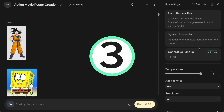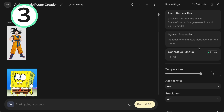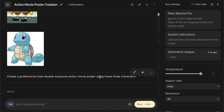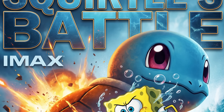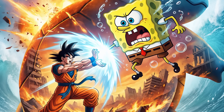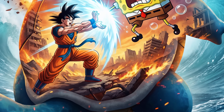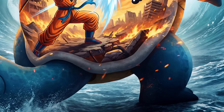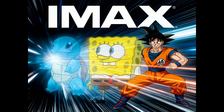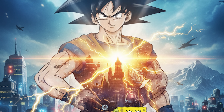A third feature you might easily miss is double exposure. I took three characters — Goku, Spongebob, and Squirtle — and asked for a professional IMAX double exposure action movie poster using these three characters. The result speaks for itself. It's not just that it did a nice double exposure with one world captured inside of another; it also had the characters engaging with each other intelligently — Goku doing one of his attacks, Spongebob fighting back, Squirtle enjoying his water theme. I used the exact same prompt for Seadream 4, which I honestly regarded as the best image gen model up until this morning, and this was the result. Here was the result from the original Nano Banana.